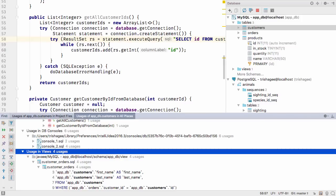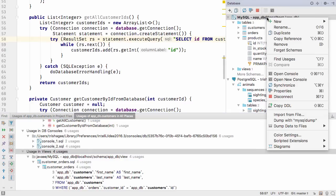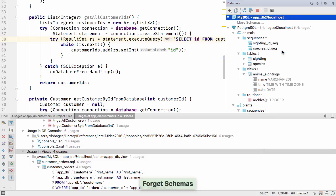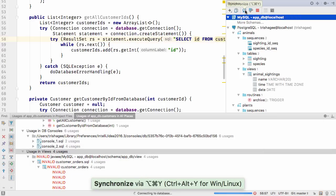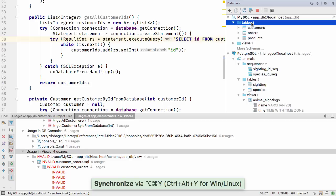To get this to work, the first time you use IntelliJ IDEA 2016.3, you'll need to select forget schemas, and then refresh the schemas. You only need to do this step once for each database.